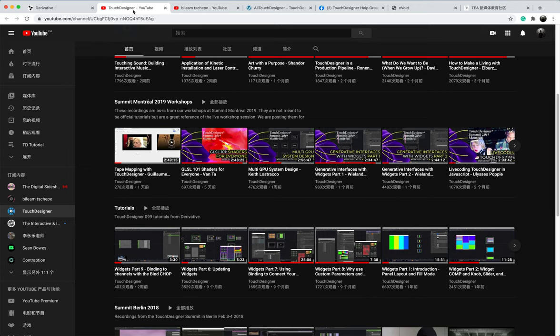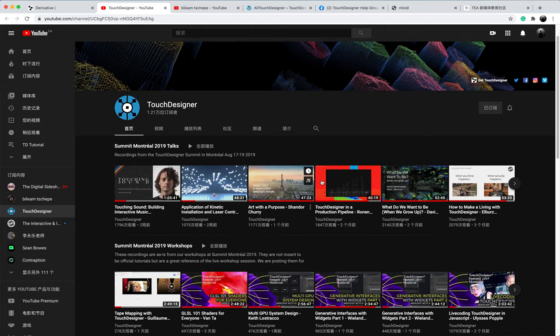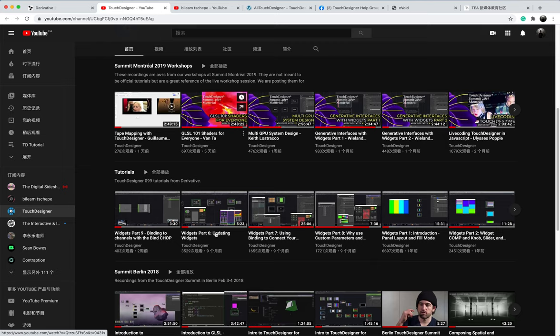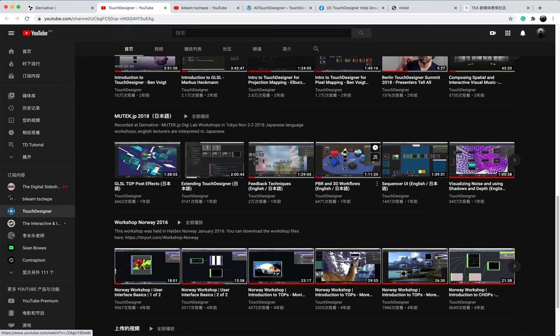Another link I always keep an eye on that is the YouTube channel of the Touch Designer. It has been collected a lot of workshop artist talk, tutorial and summit. It's really, really useful, including hundreds of hours of the tutorial. Hope you enjoy that.